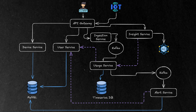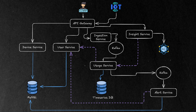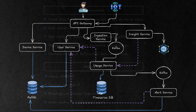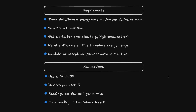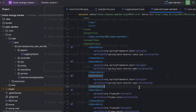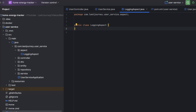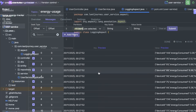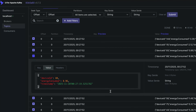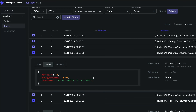Welcome back. In this video series, we are going to be building a full Spring Boot microservices-based Home Energy Tracker project. I'm going to show you different concepts related to microservices and how to implement them in Spring Boot, so stay tuned.